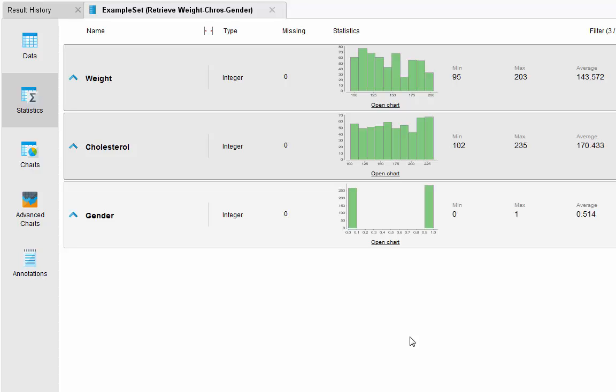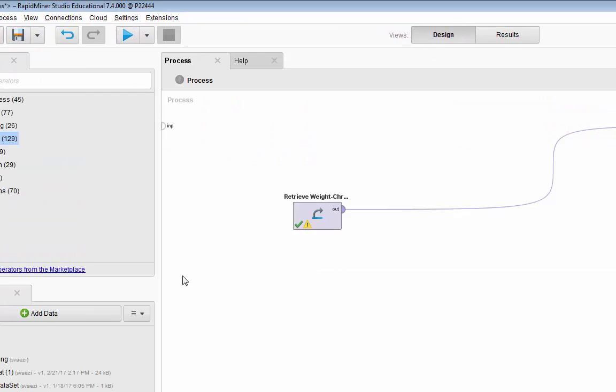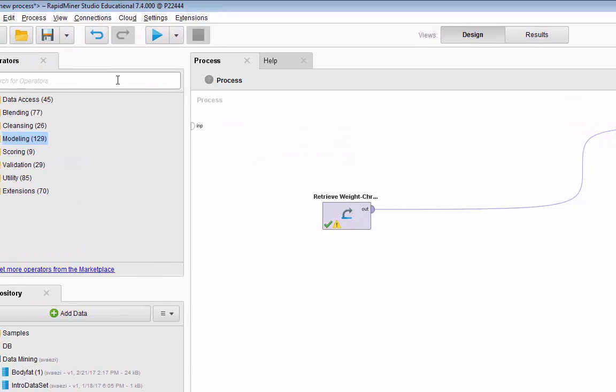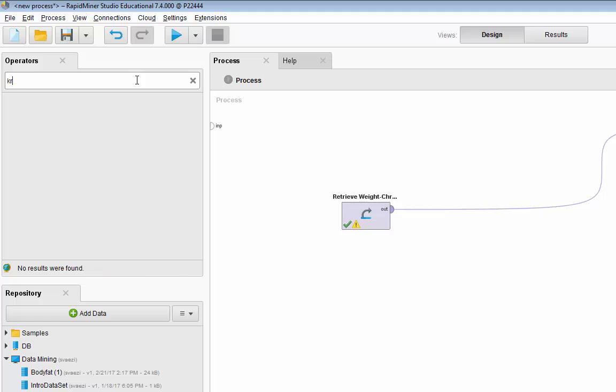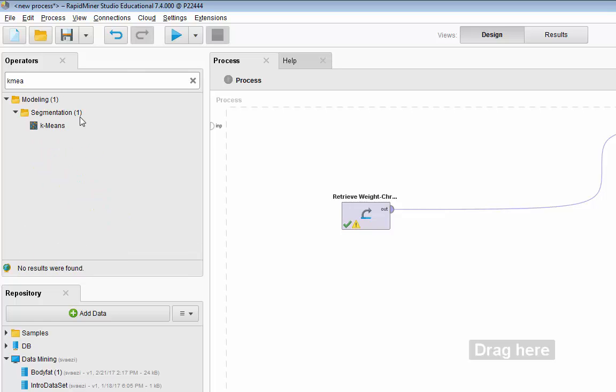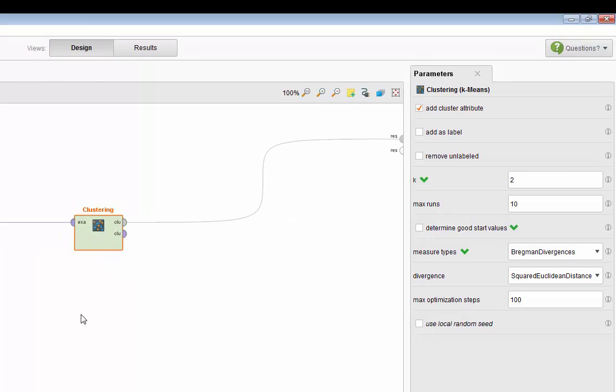The operator for K-means clustering is called K-means. You can search for it and drag and drop it. For K-means clustering you should know that it only accepts numerical values, so you have to make sure that all of your variable types are either real or integer. It does not accept binomial or nominal. Also, it does not work with any missing values.